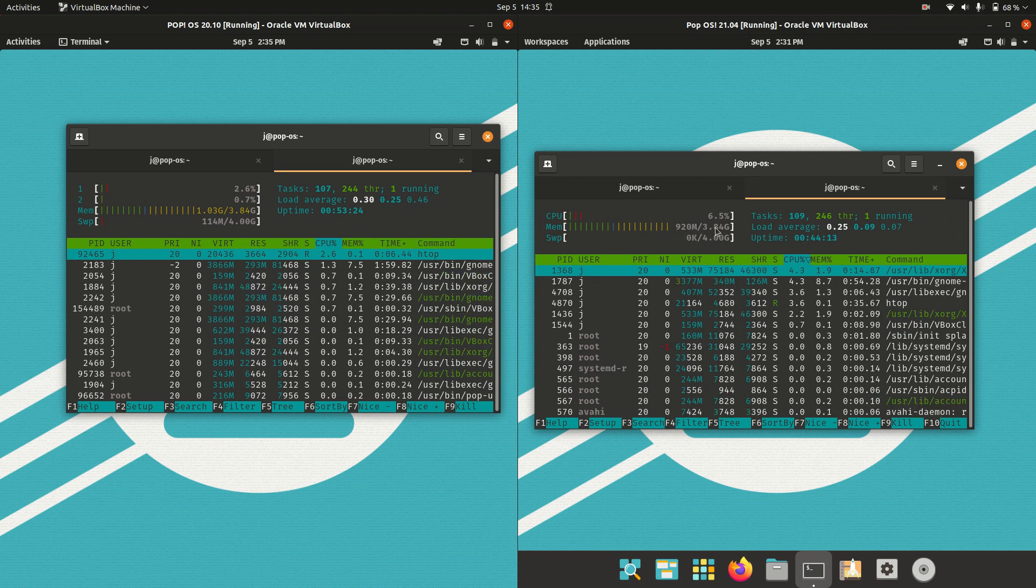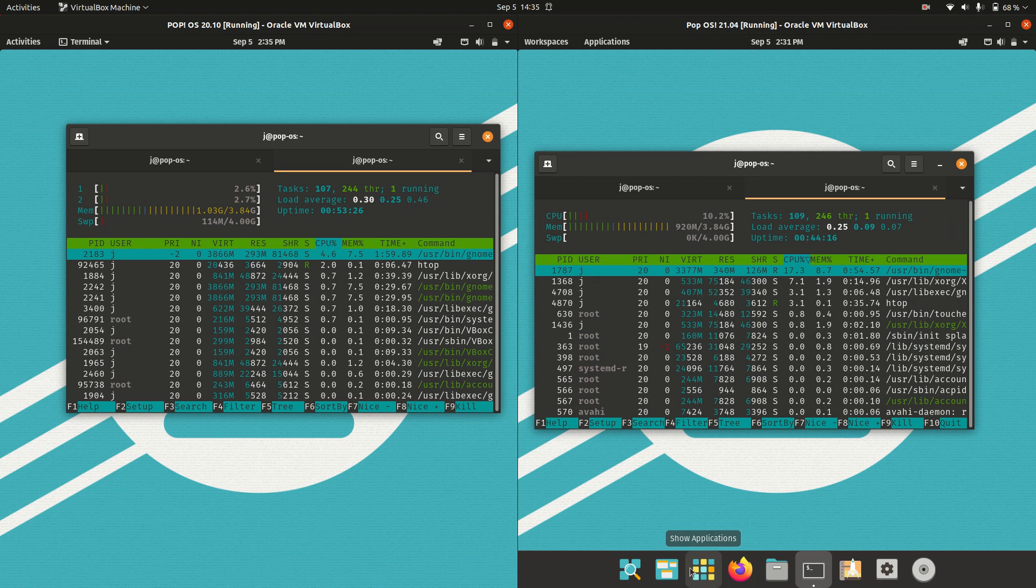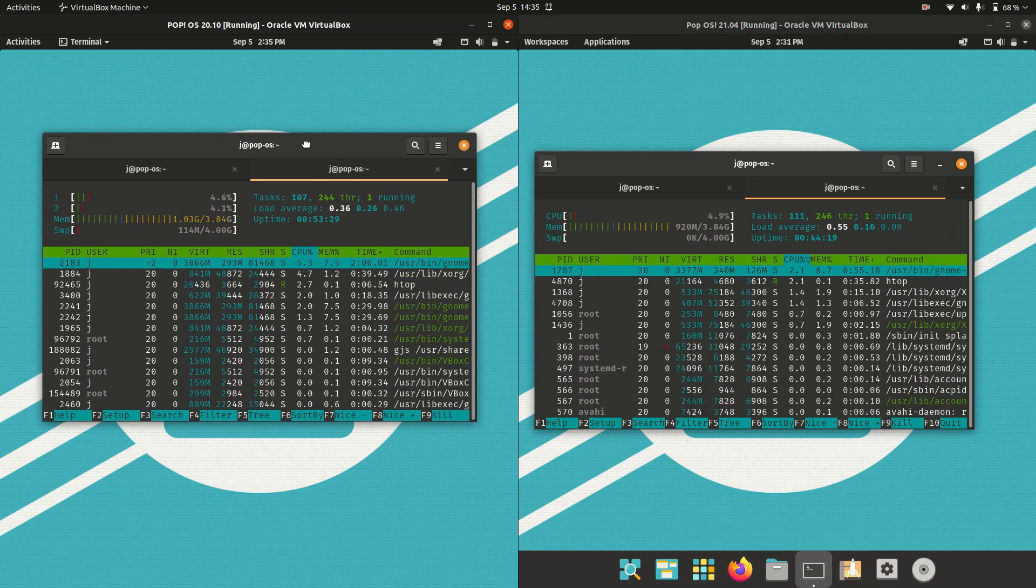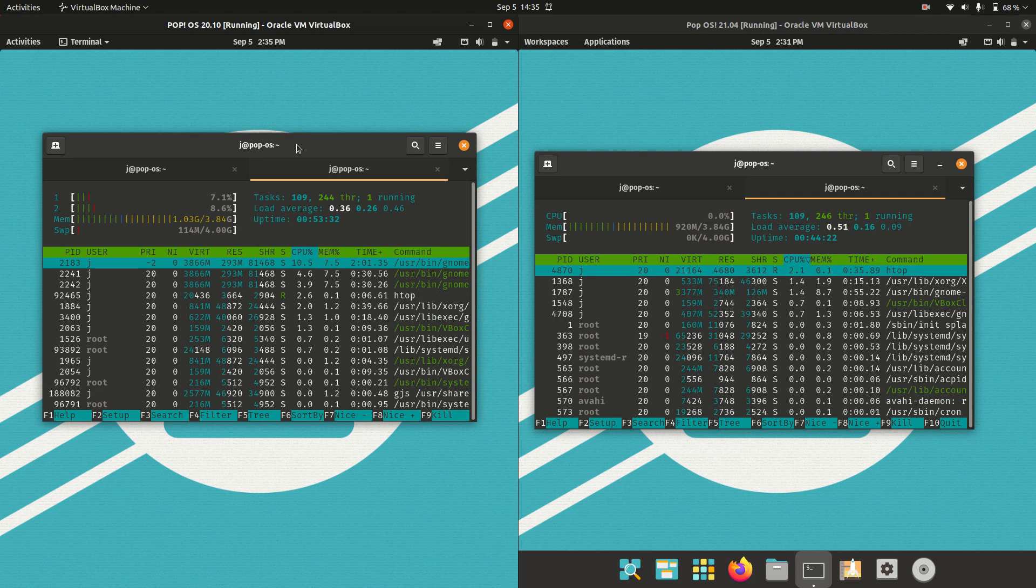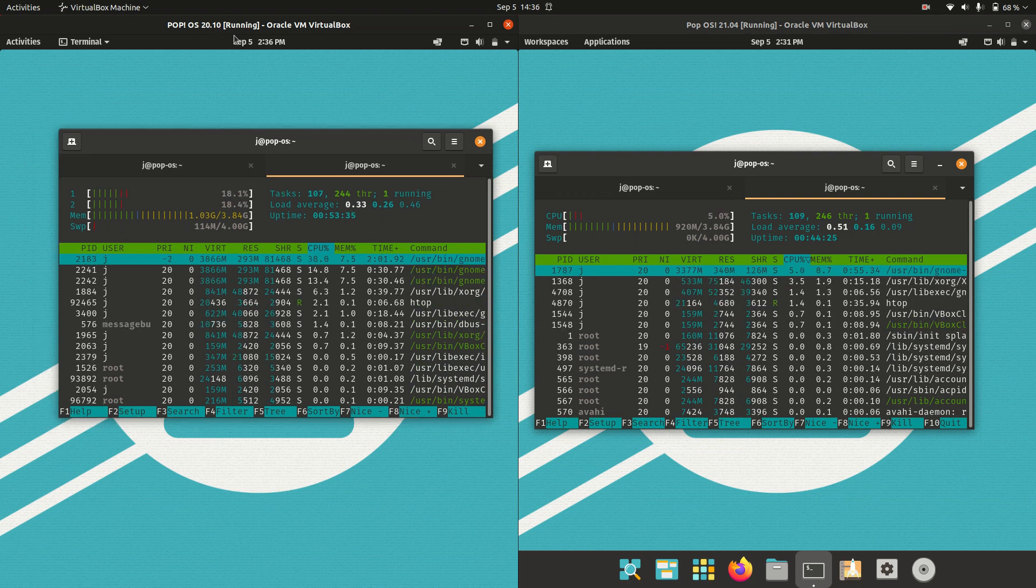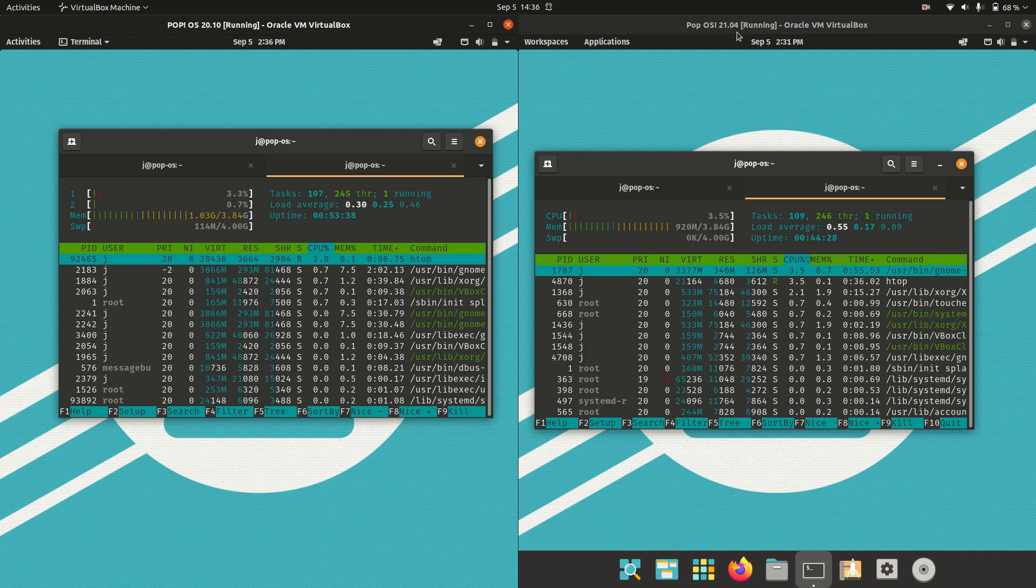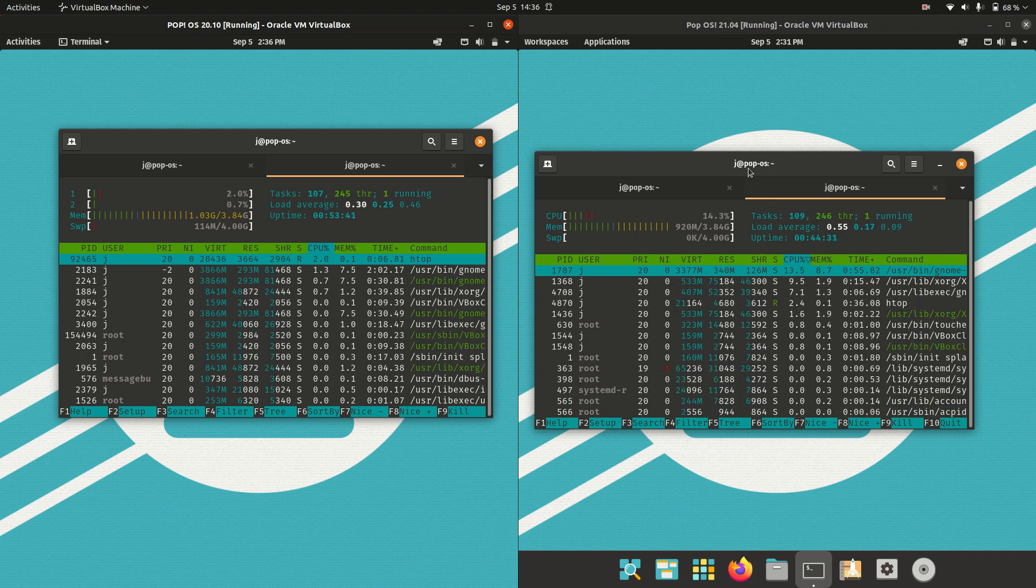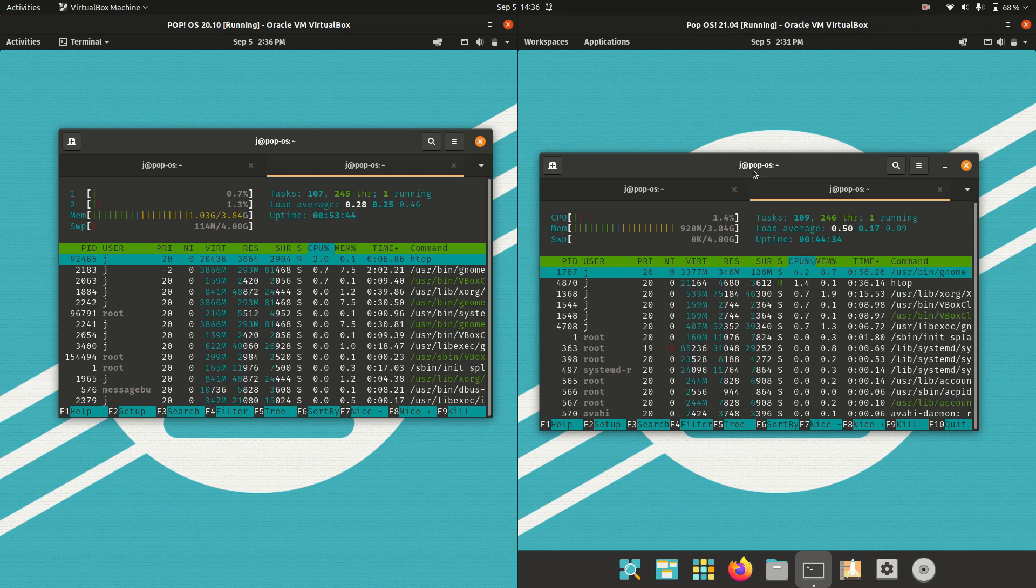So that's pretty much it guys, just a super simple quick fun video just to show you some of the similarities and comparisons or differences between Pop!OS the previous release 20.10 and the latest release 21.04. Thanks again, please leave a comment, subscribe, hit that like button and I do hope to see you all in the next one. Cheers!